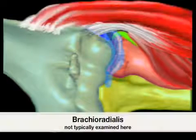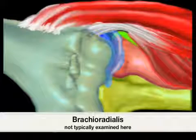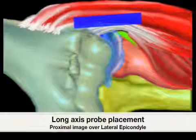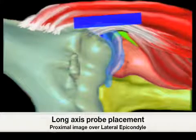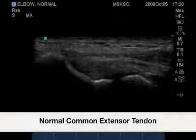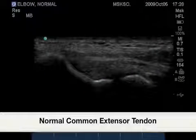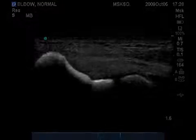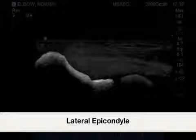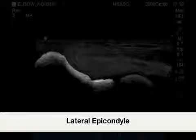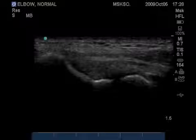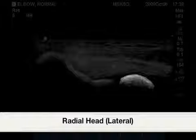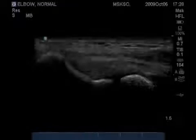Over the common extensor tendon would be the brachioradialis. This image shows a normal common extensor tendon insertion to the lateral epicondyle, highlighted here, followed by the highlighted lateral aspect of the radial head, followed by the common extensor tendon highlighted here.